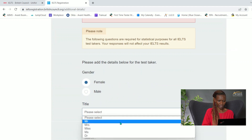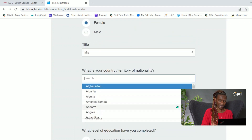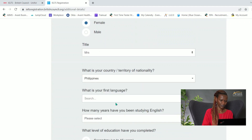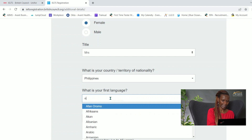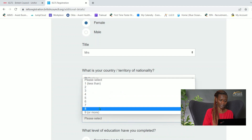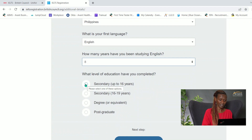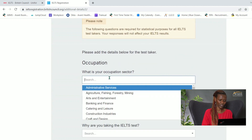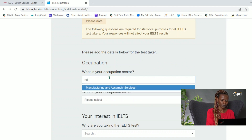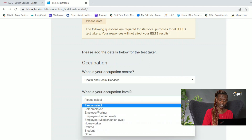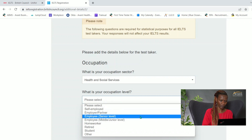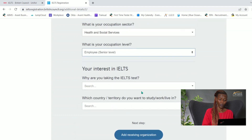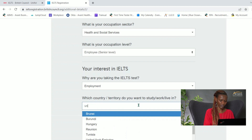You'll go through and complete all required information: your gender, title, country of nationality, first language, how many years you've been studying English, and level of education. There's quite a lot of information being asked. For occupation, as a nurse you'd select 'Health and Social Services,' occupation level 'Employee,' and reason for taking IELTS as 'Employment.' For which country you're looking to work in, you'd select the United States.